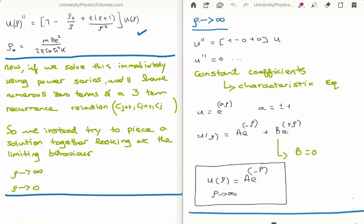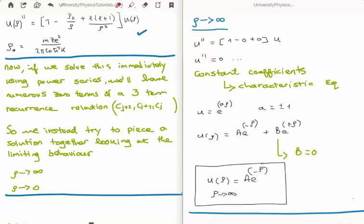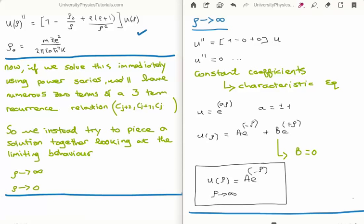When rho goes to infinity, the two terms involving rho on the right-hand side go to 0, and we're left with just 1 operating on u. This is a straightforward second-order ODE with constant coefficients, solvable by the characteristic equation. The solution is u(rho) = A·e^(−rho) + B·e^(+rho). The e^(+rho) term blows up as rho→∞, so on physical grounds b must be 0, and we get that u(rho) as rho→∞ is A·e^(−rho).